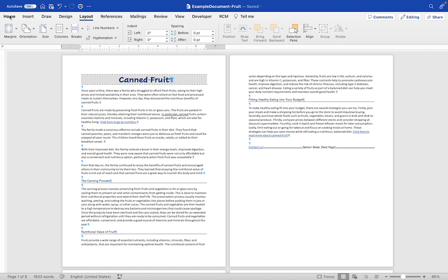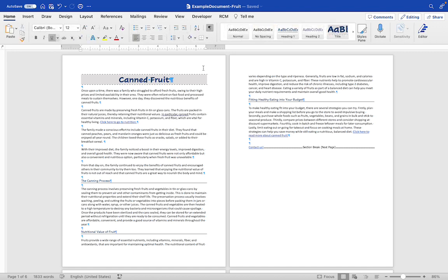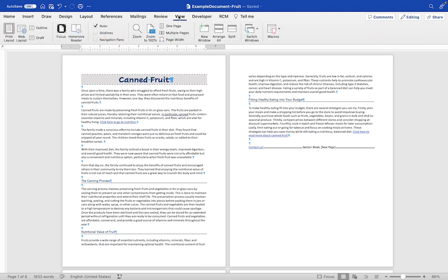To get the alternating page numbers, I find it's easiest to work with the pages side-by-side. To do that, you're going to click on View and Multiple Pages.